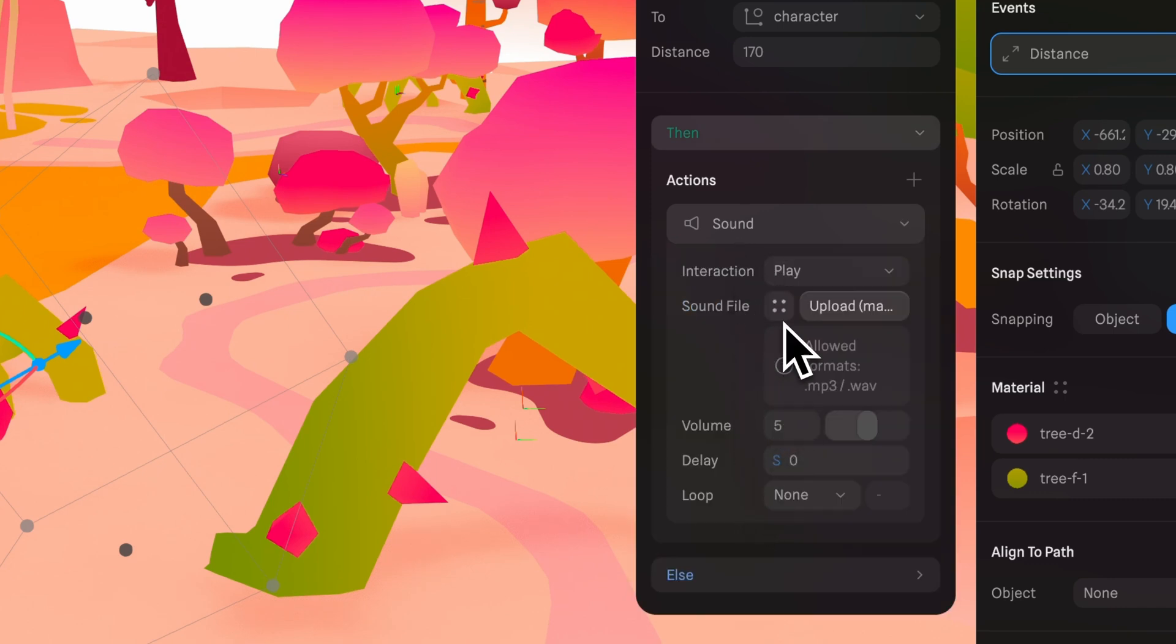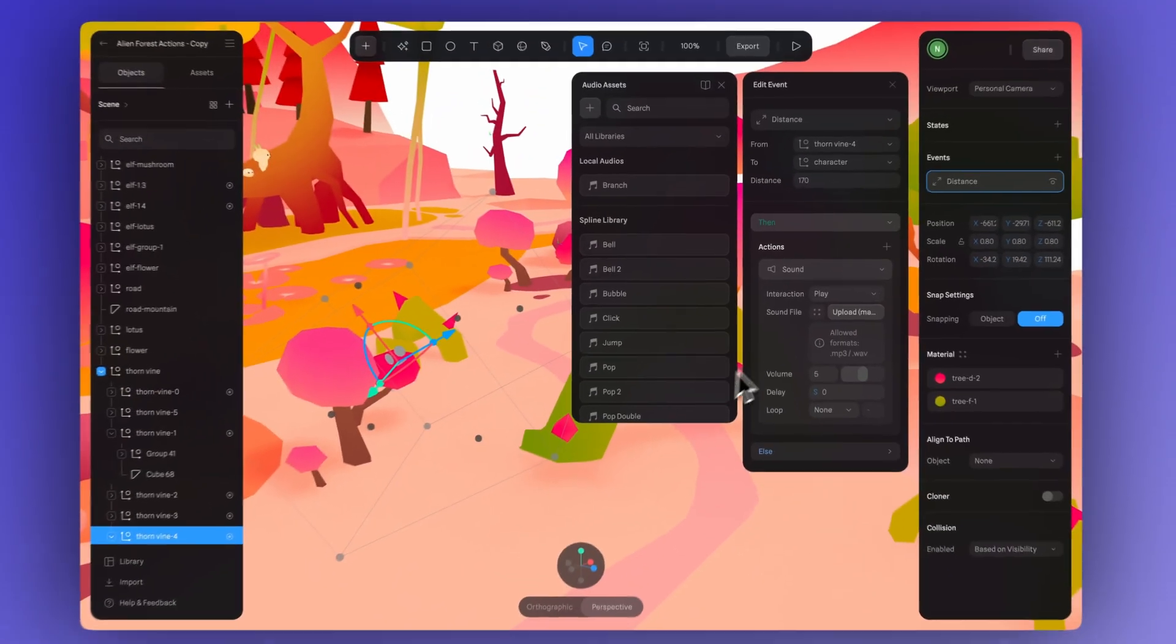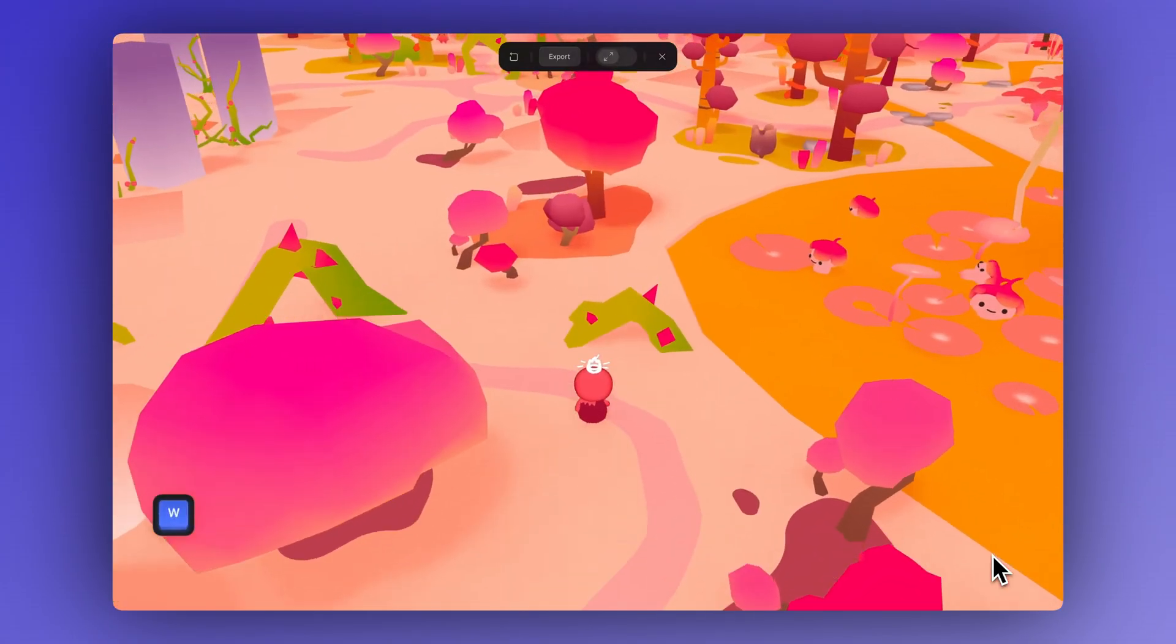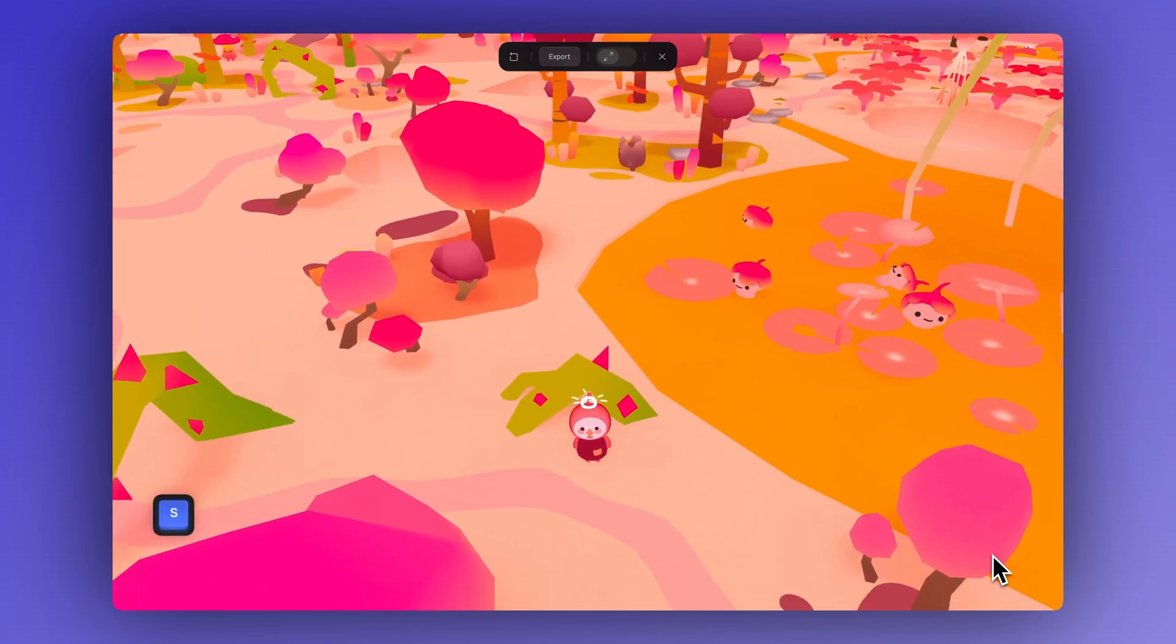By clicking on the four dots icon, you can choose a sound from the library or just upload your own audio file.